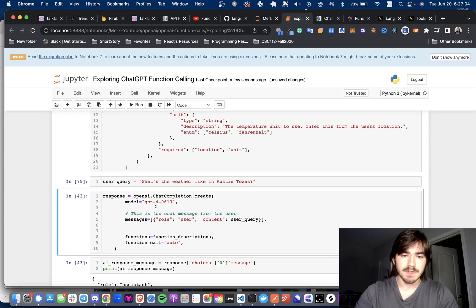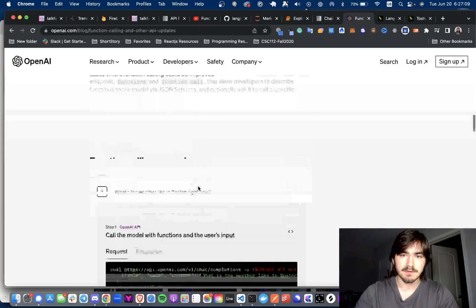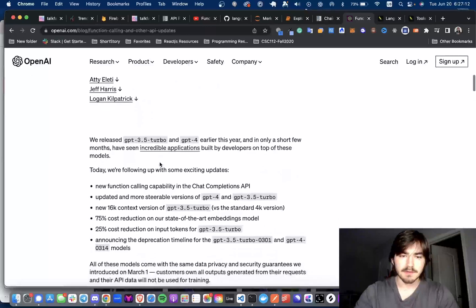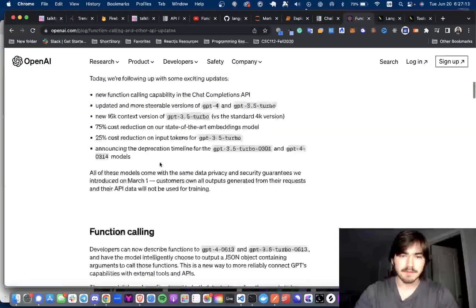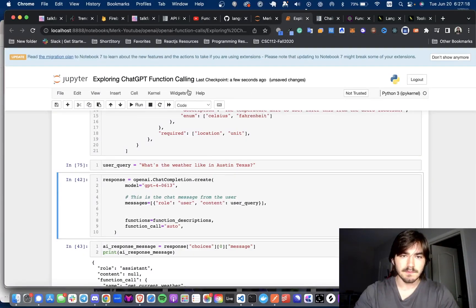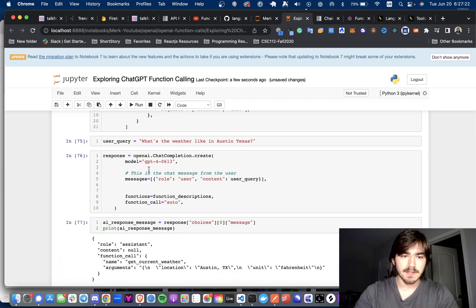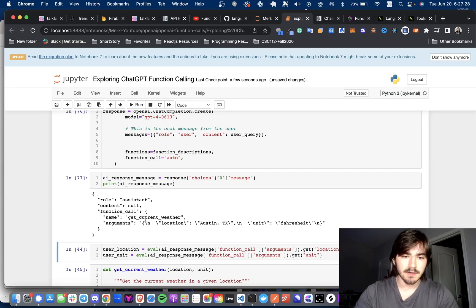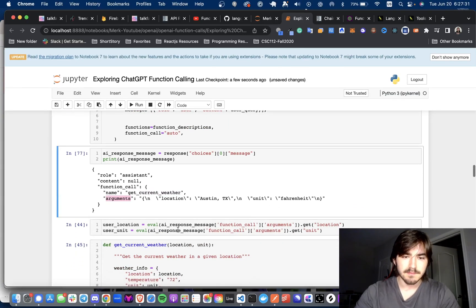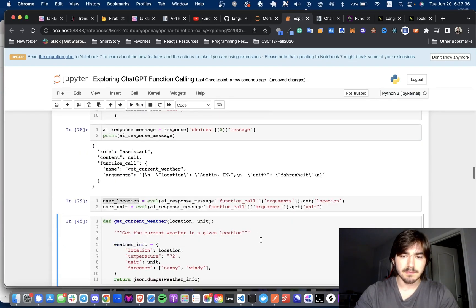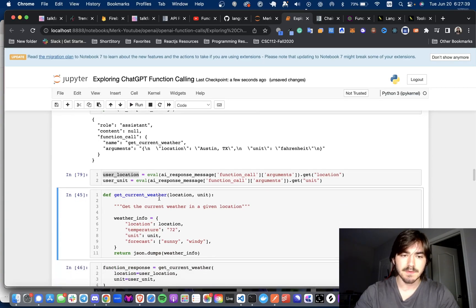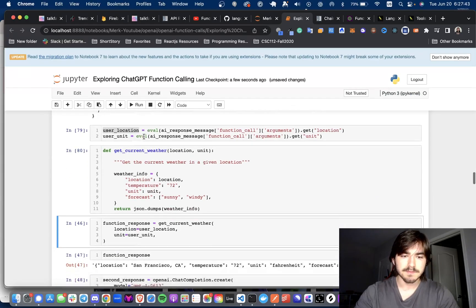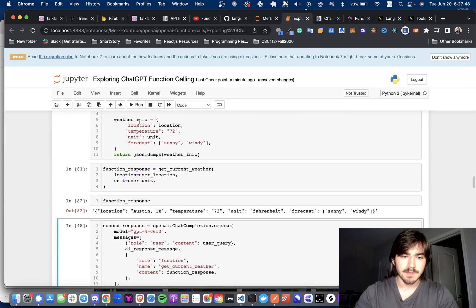We're using the GPT-4-613 model, which is one of the models that they mentioned in the article right here. And now we can see what the AI responds with, and you can see that it responds with the function call with the name getCurrentWeather and the arguments right here. And so we can get the user location and user unit by getting that from the response. And since we have our predefined function here, we are going to get the function response.